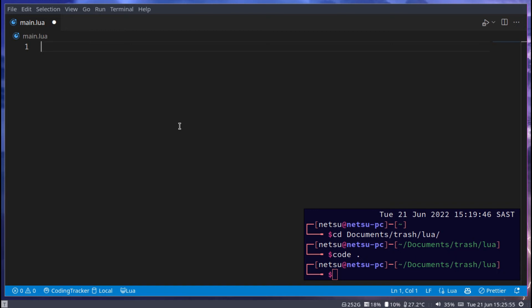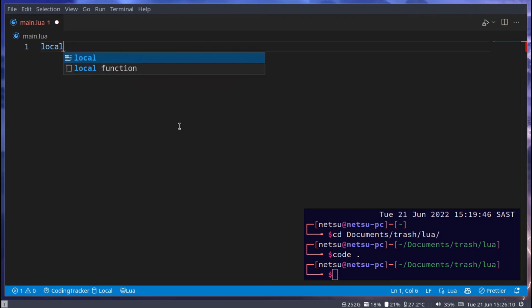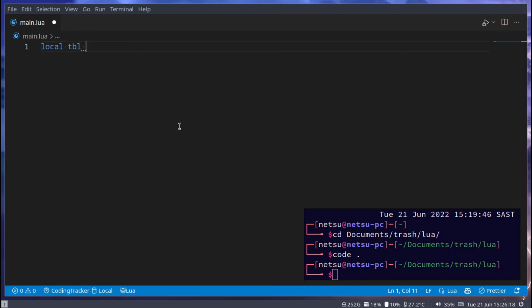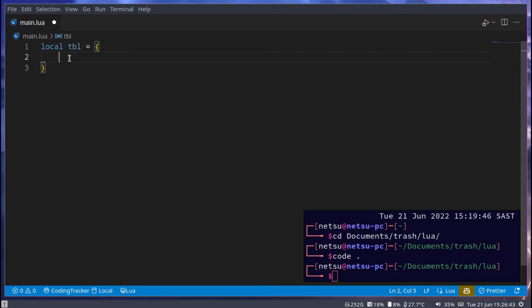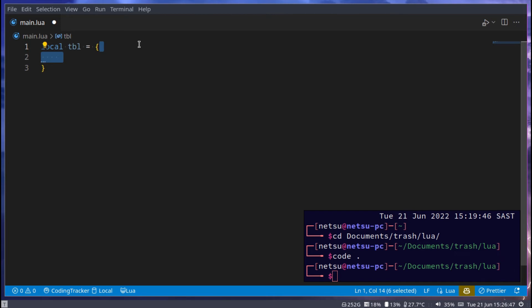If you have no idea what I just said, then you don't have to worry about that. So let's create our first table. I'm going to say local tbl, and if I at any point say list or array, just know I'm referring to a table. And this table will be used with these brackets.